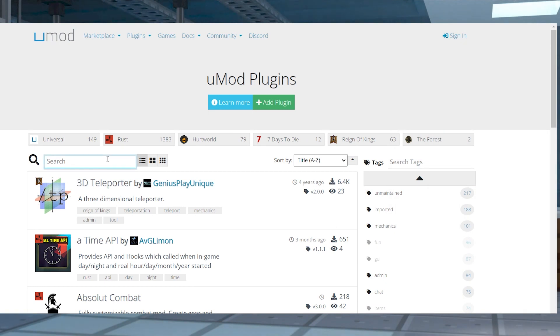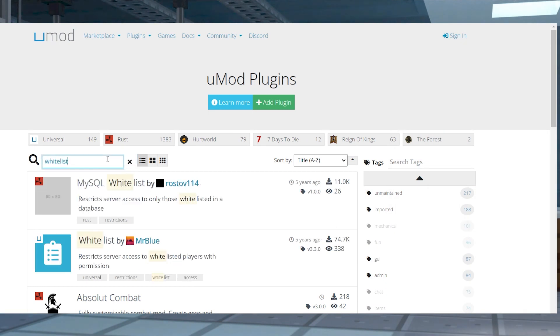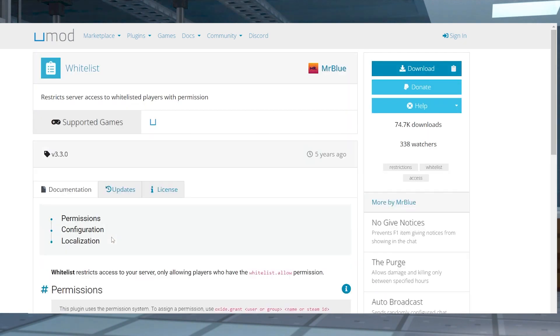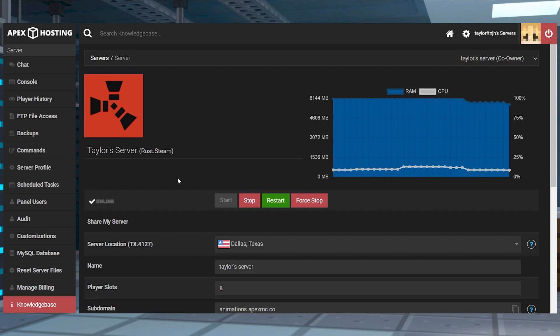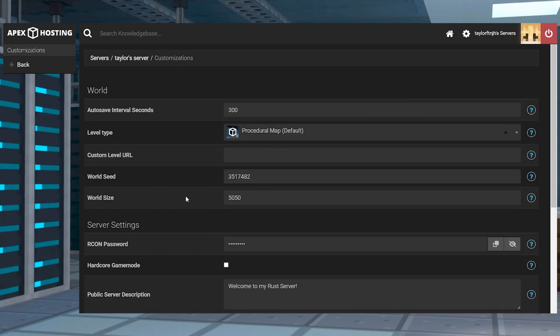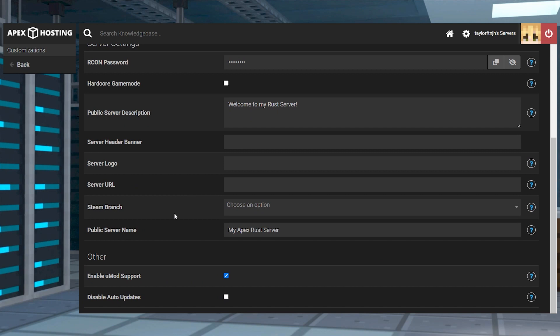Head to the UMod plugins website and find the plugin that you want to use, press download, and then head towards your server panel. Enter into customizations and confirm the UMod support is checkmarked, meaning it's enabled.